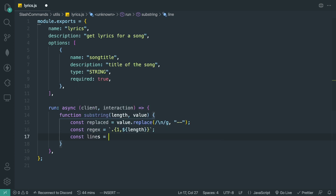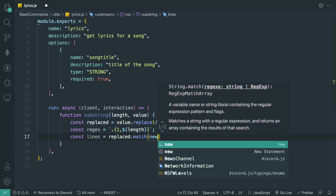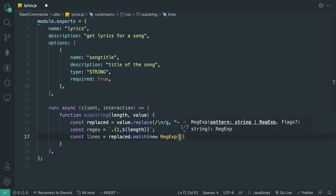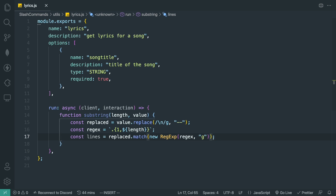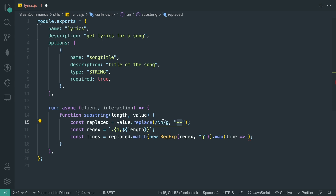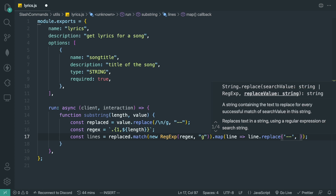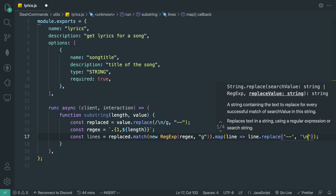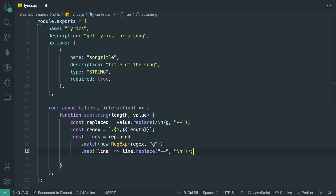Then `const lines` equals `replaced.match(new RegExp(regex, 'g'))` — we use the global flag. Once we have that, we `.map` over it, and for each line we replace the double dashes back with backslash-n using `.replace(/--/g, '\n')`. Then we return the lines array.